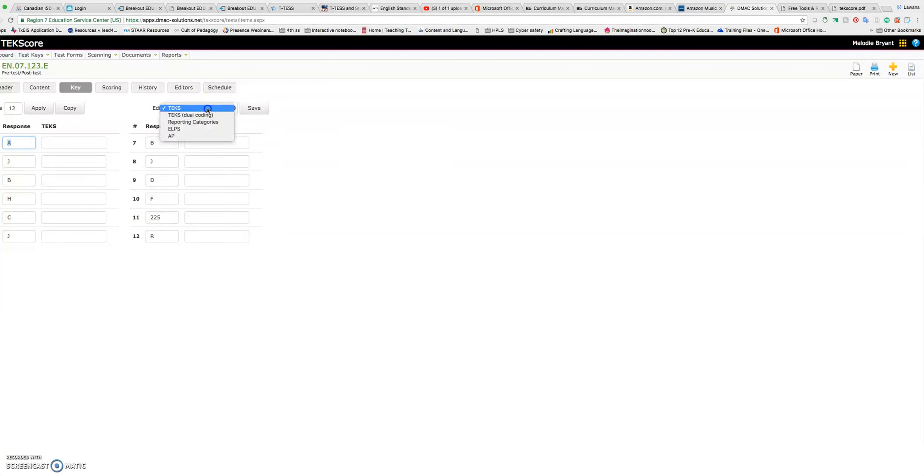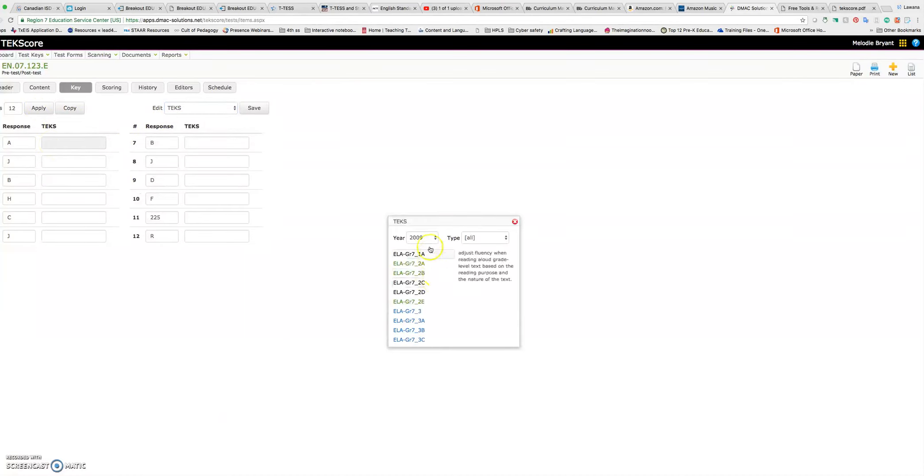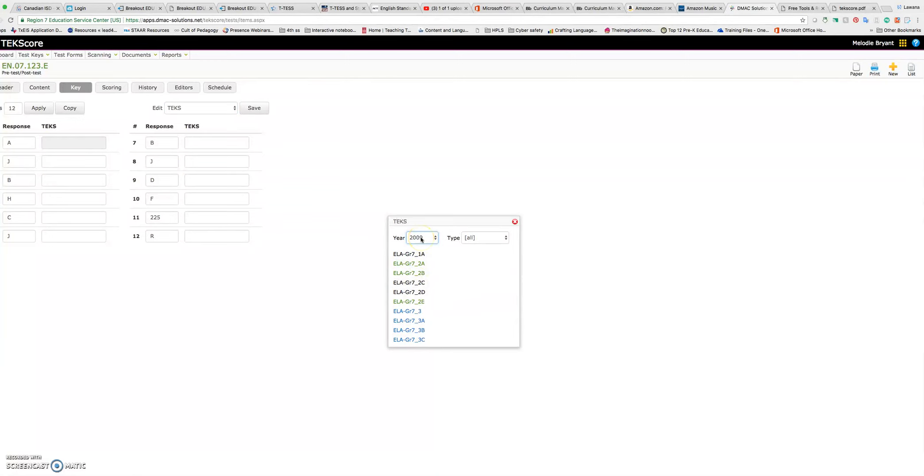Now, right now I have two options for TEKS, dual coding, reporting categories, ELPS, AP. You're probably only going to want to use the TEKS and that's what it defaults to. Right now, remember we're seventh grade ELA. So if I click on any of these boxes, it automatically pulls up seventh grade ELA. Now, notice that it has the 2009 TEKS.